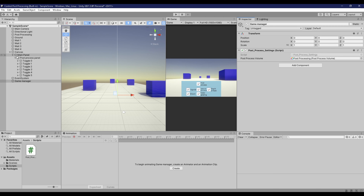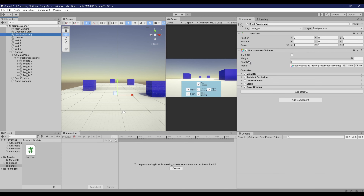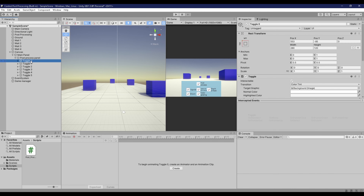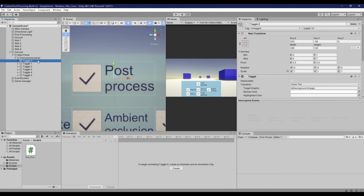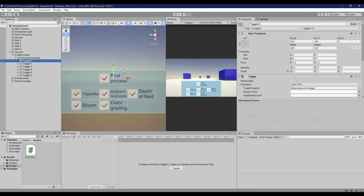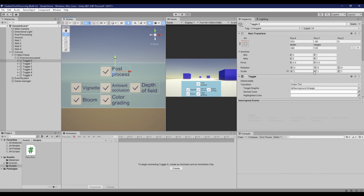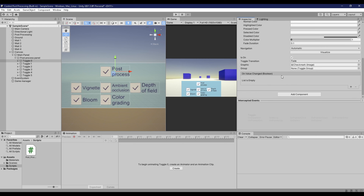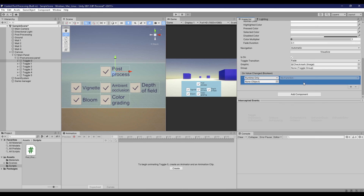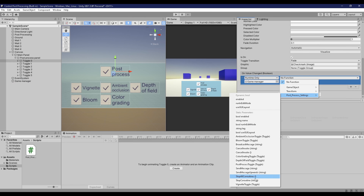Now we are going to assign our functions into a toggle UI. First we will set up the toggle that turns on or off all post-process. Click your post-process toggle object on your hierarchy, and in your inspector scroll down until you see the on value changed section, and click on the small plus button to add an event, and assign the game object that holds your post-process settings script. Then click no function, then post-process settings, and choose the post-process toggle function.